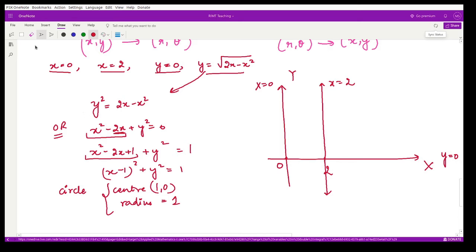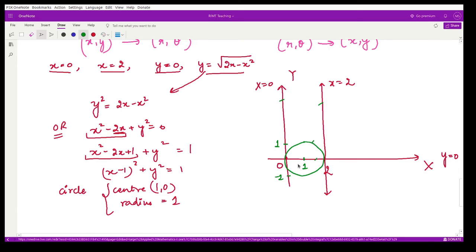Plotting this circle centered at (1, 0) with radius 1, it passes through the origin and the point (2, 0). The integration region is the upper portion of this circle, bounded by x = 0, x = 2, y = 0, and the circle.